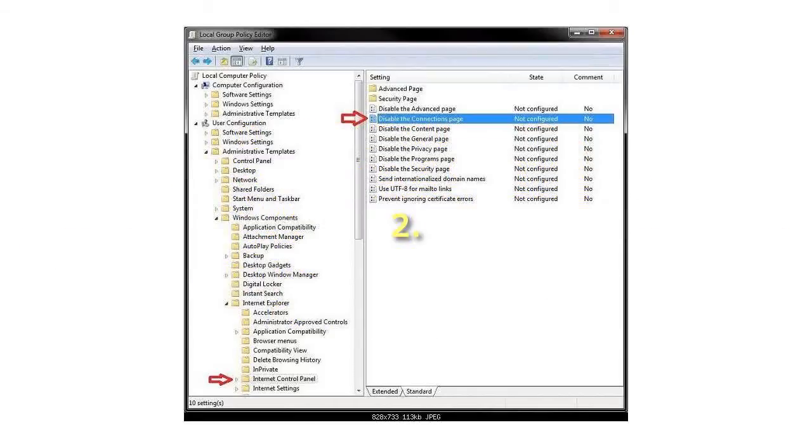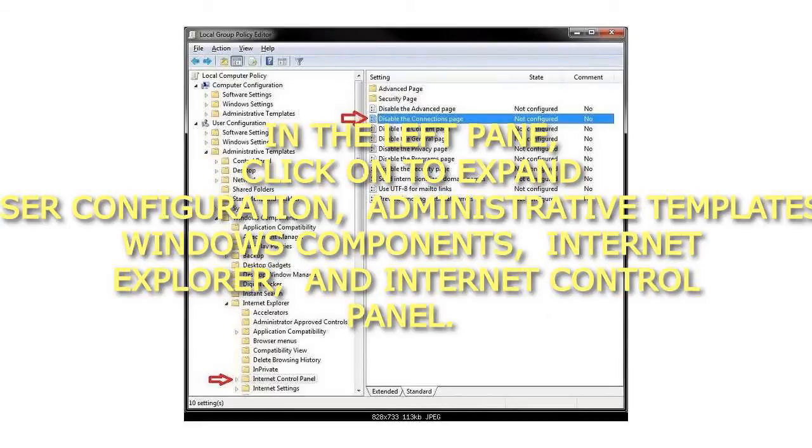Step 2: In the left pane, click on to expand User Configuration, Administrative Templates, Windows Components, Internet Explorer, and Internet Control Panel.